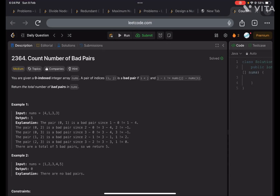Hey guys, welcome or welcome back to my YouTube channel. I hope you guys are doing great. Today we are solving another problem in the February LeetCode challenge — the problem is Count Number of Bad Pairs.